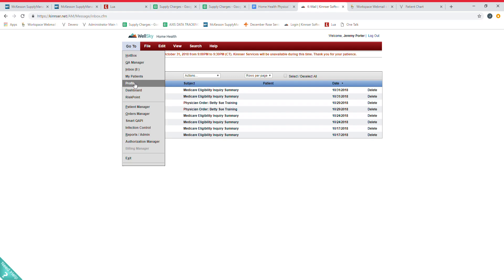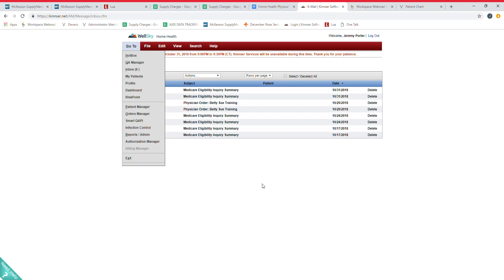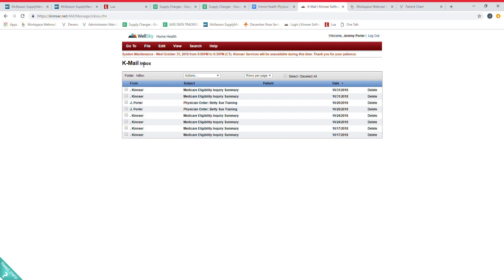At that point, first thing you want to do once you're to your welcome screen is go up to your Go To tab here and you want to go to your profile, change your password, get that updated, put in all your demographics. It'll ask you some security questions that you'll need if you forget your password. You can answer those questions, then they will send you a password reset email at that point. Go in and fill that profile out.